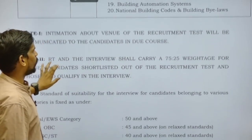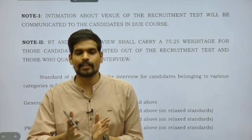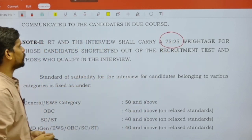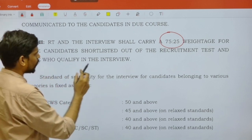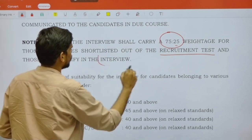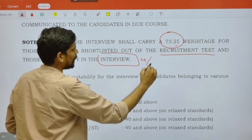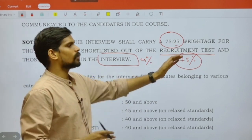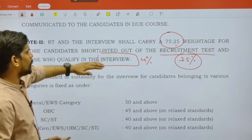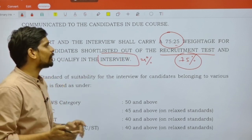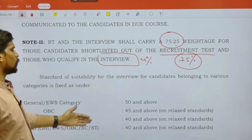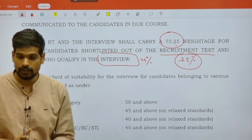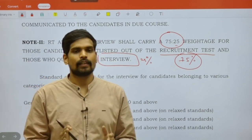It is also important to note the weightage of the exam in the final selection. As per the notice, like every year, the weightage will be 75% to 25%. So 75% weightage will be for the recruitment test and 25% weightage will be for the interview. Doing well in the recruitment test is of huge importance — not only because of its high weightage, but also because it is used as a preliminary selection criteria. Only if you qualify the recruitment test will you be called for the interview. You need to score at least 50% or above if you're from the general category to be called for the interview.